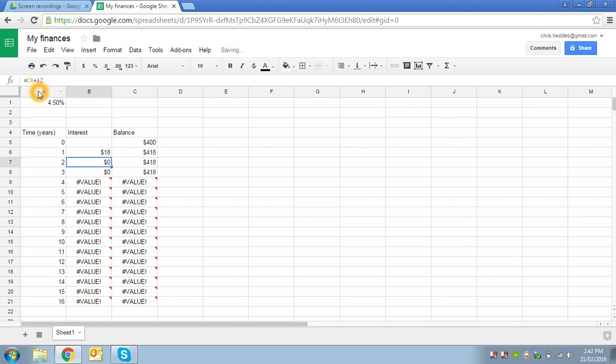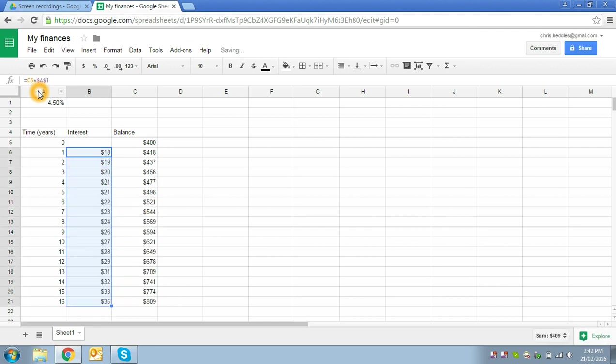So now if we hit enter, that reference, so that formula will be unchanged because it was always looking at A1. But when we select all the way down the column and copy the formula down, we'll see our problems go away.